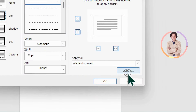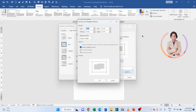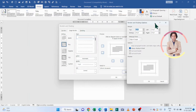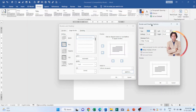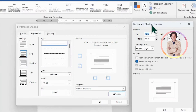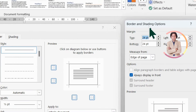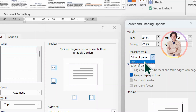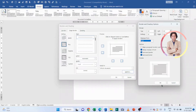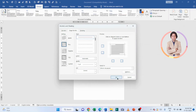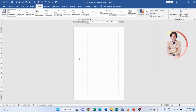After that, we will go to Options — make sure to click on Options. The Border and Shading Options window will open. Here we will go to this drop-down and select Text. After that, click OK, and your page border margin is adjusted.